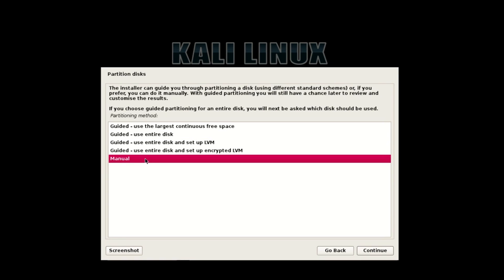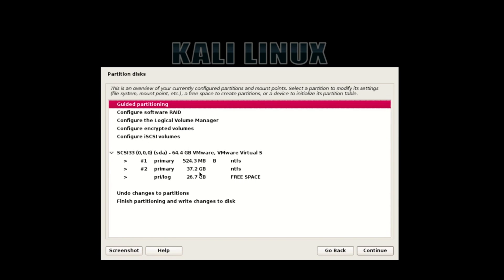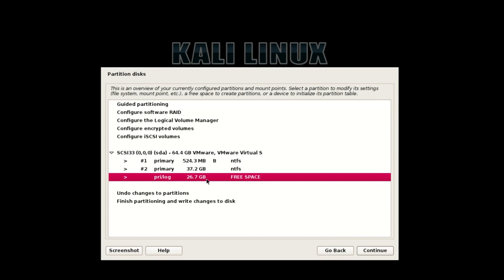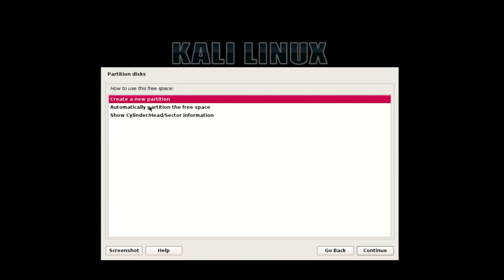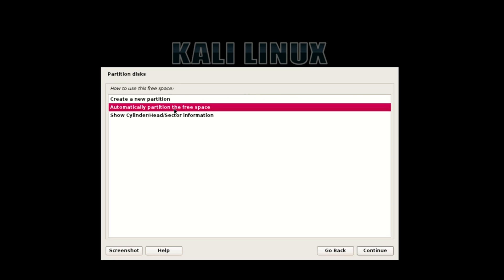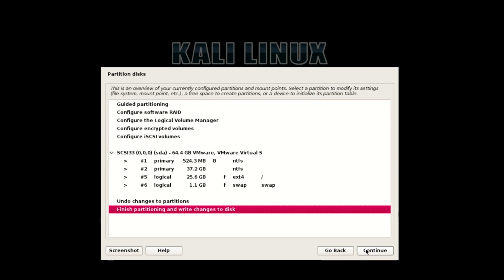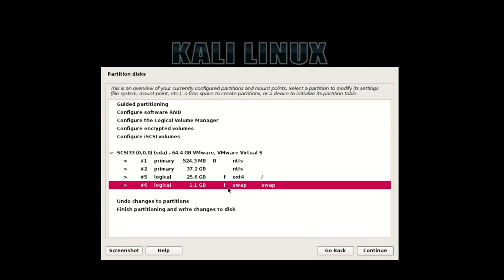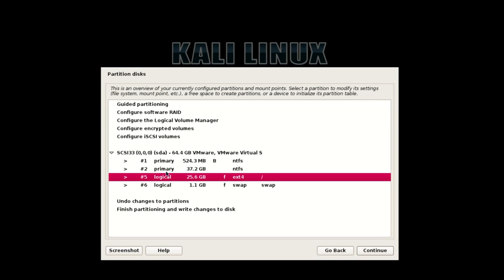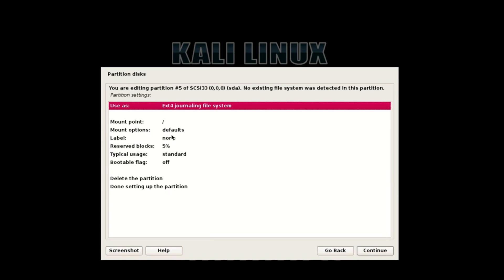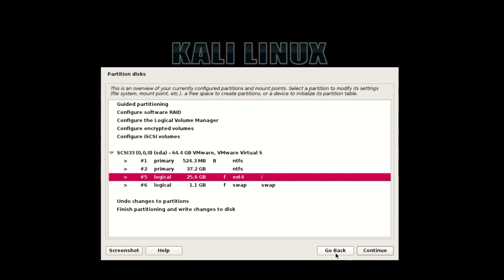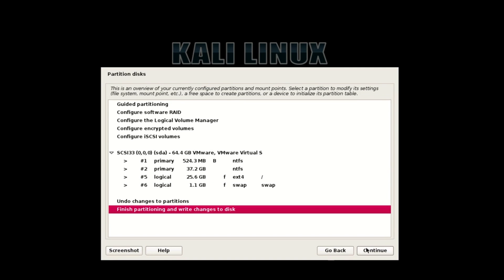Now select Manual partitioning and hit Continue. Here you will find all your partitions. I have 37 GB where I installed Windows. Select your free space, then select Automatically Partition the Free Space — it will automatically set up partitions with all files in one partition. Hit Continue. We get a 1.1 GB swap and a 2.25 GB EXT4 partition where Kali Linux will be installed. Now Finish Partitioning and hit Continue, then select Write Changes.